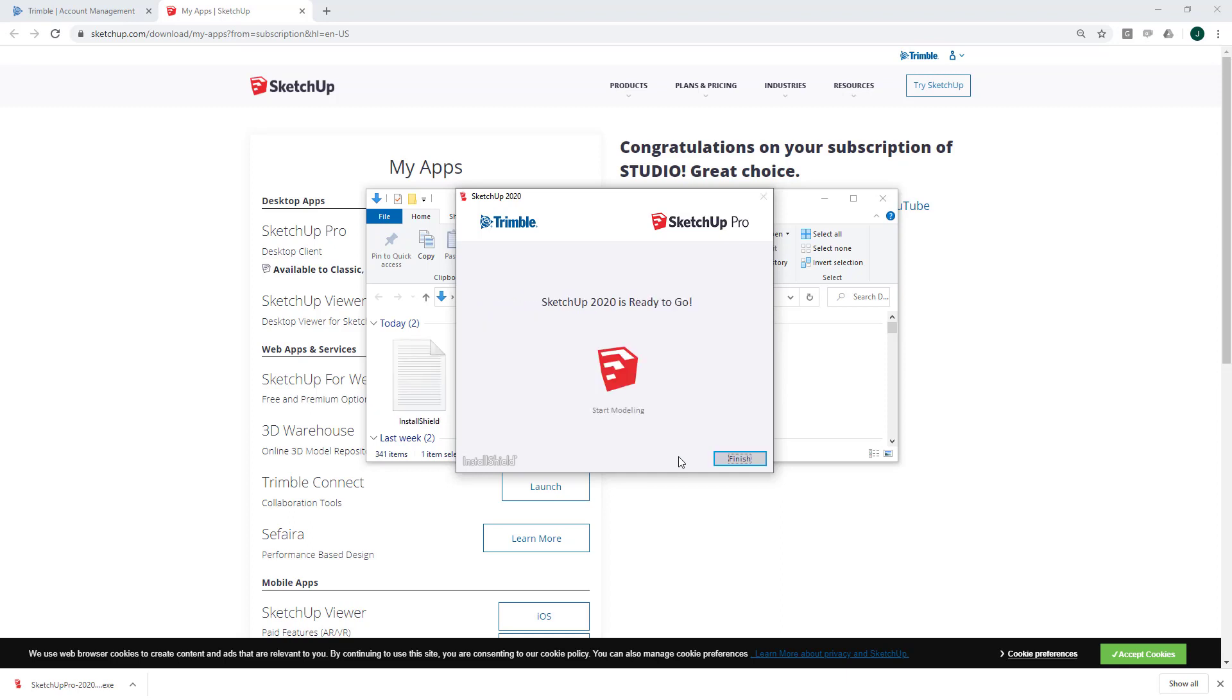You may be presented with some end user license agreement. Go ahead and read through that. And if you accept, go ahead and press Accept. Once the installation is complete, just press Finish.